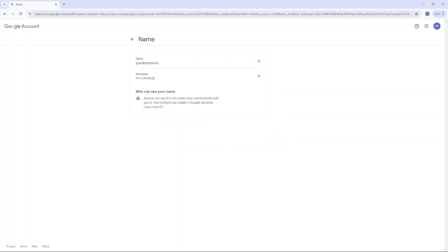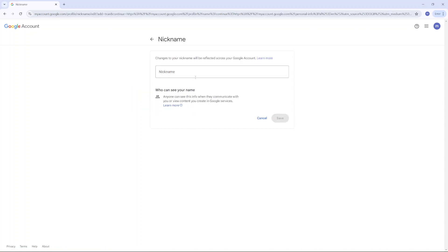And now you have your new account name. You can always choose to add a nickname. So if you click on nickname, you can choose to add a different nickname that you want to use, then you click on save.